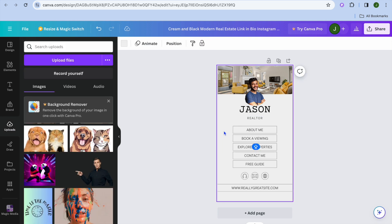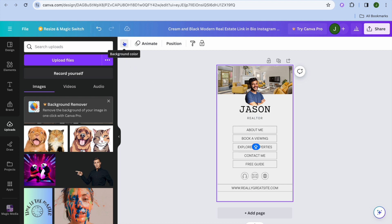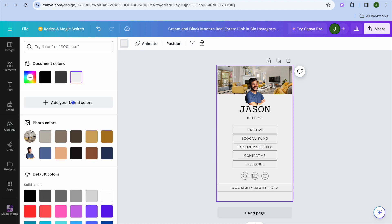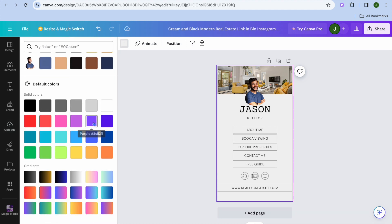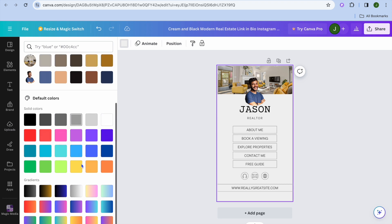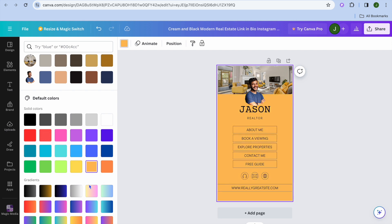You can also change the background color by selecting the entire page and then tapping on the color box in the top left-hand corner. From there you can choose from numerous colors to your liking and quickly adjust it.